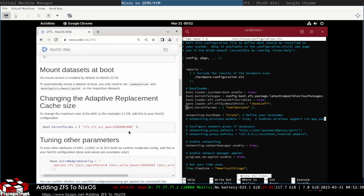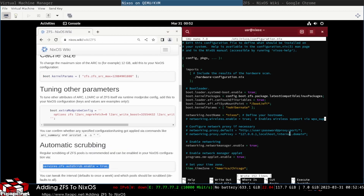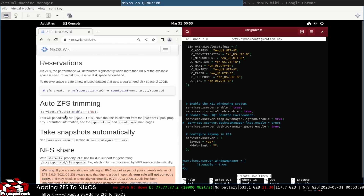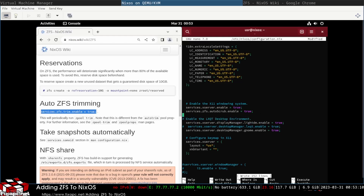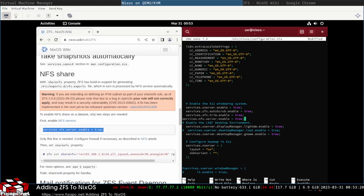Here's how you do the kernel parameters in NixOS. The nice thing about NixOS is everything is configured from this one configuration file, which I think is awesome. Automatic scrubbing — go to services and put that there. We'll go ahead and enable trimming too, why not. Same thing with NFS — go ahead and put that there. You can just enable all the services here.